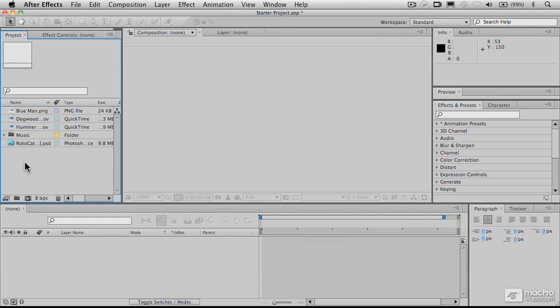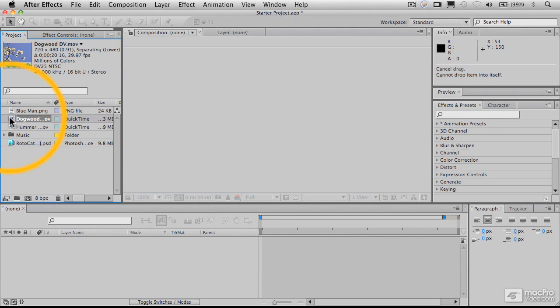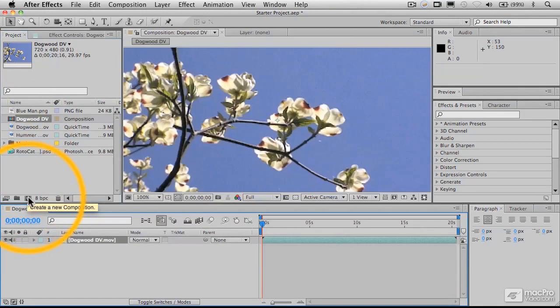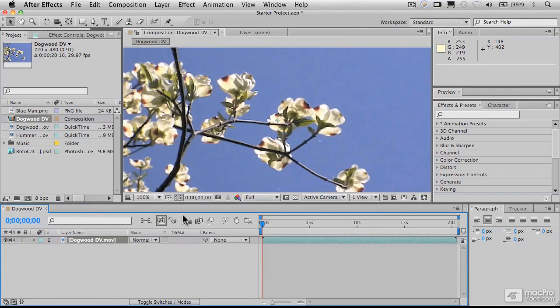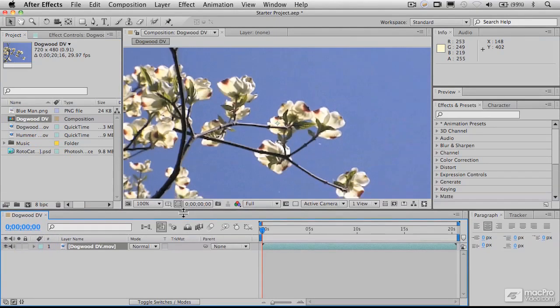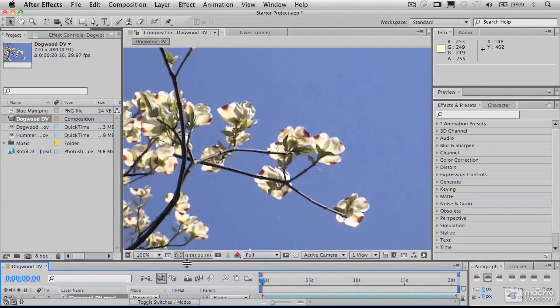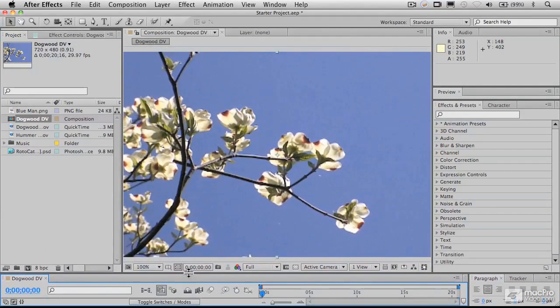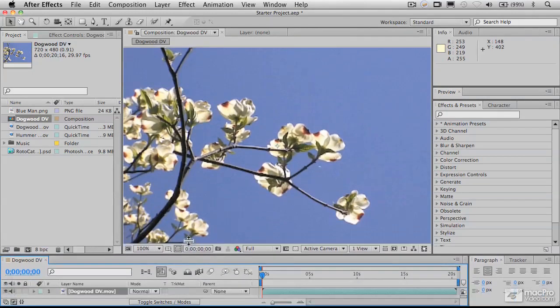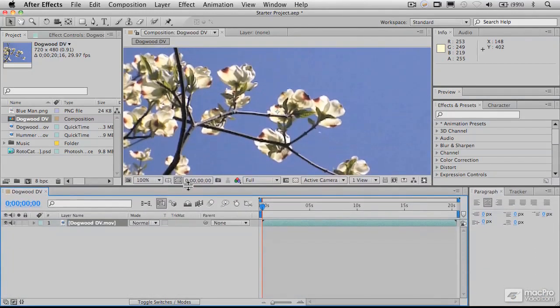a sort of a quick shortcut to doing that is to take that footage, and we have a DV file here, take that and drag that onto the new composition button here. And that's going to make a new composition that contains that footage, as you can see here, and places that footage in the timeline down here.